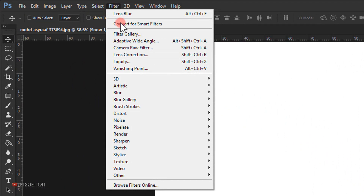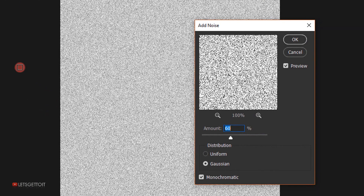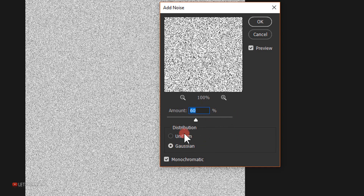Now I'll go to Filter > Noise and choose Add Noise. For the amount I'll put 60 percent, set the distribution to Gaussian, and make sure Monochromatic is checked, then press OK.